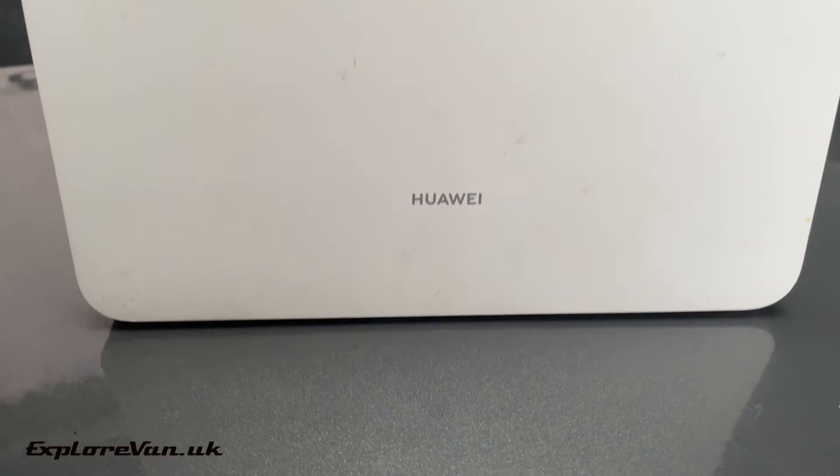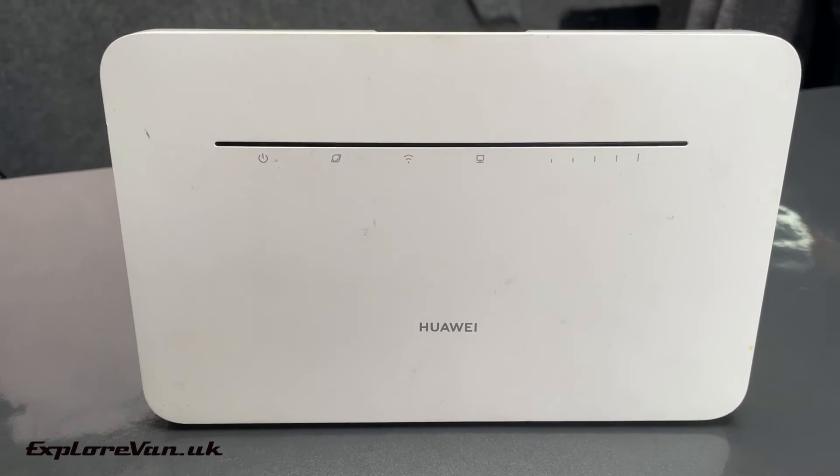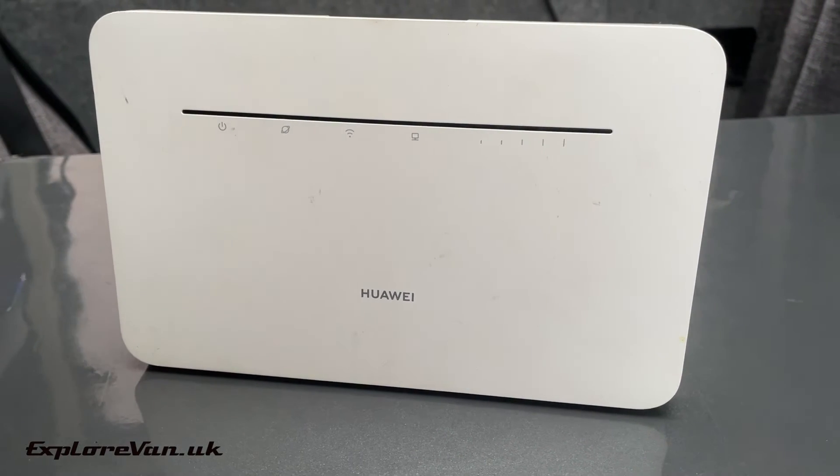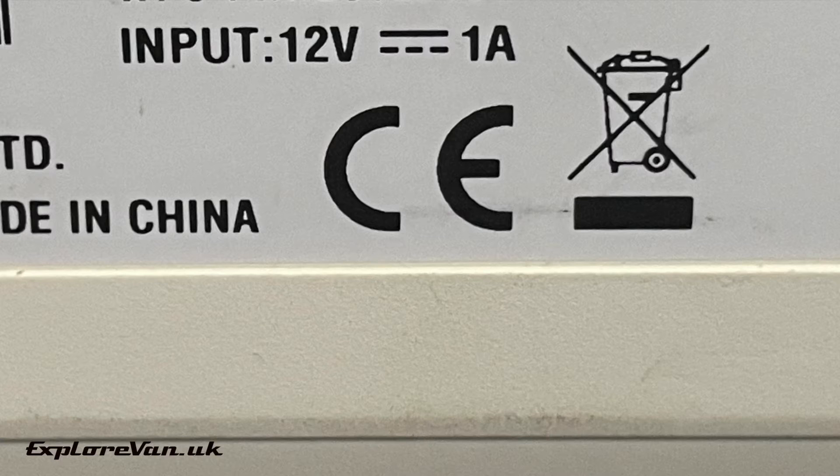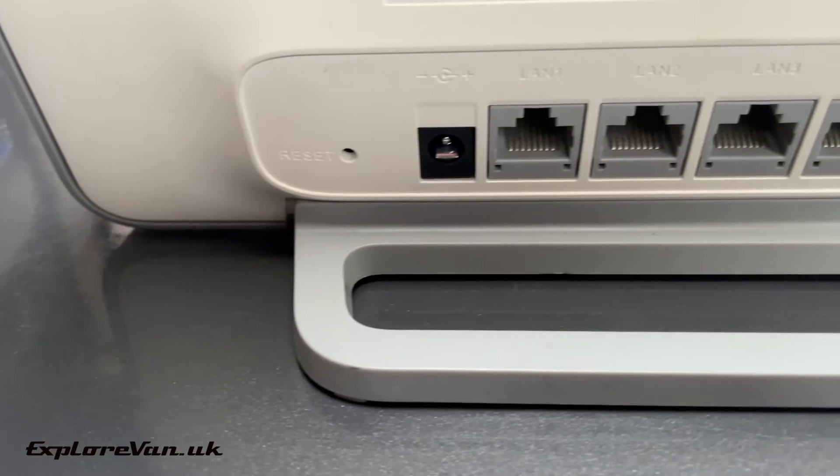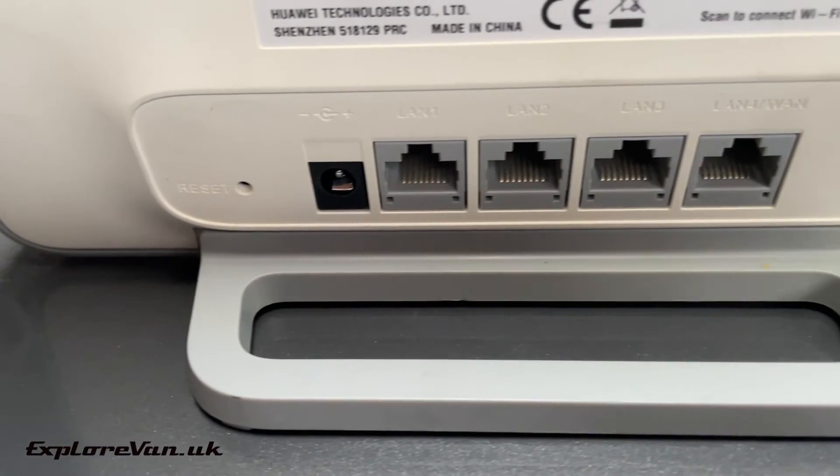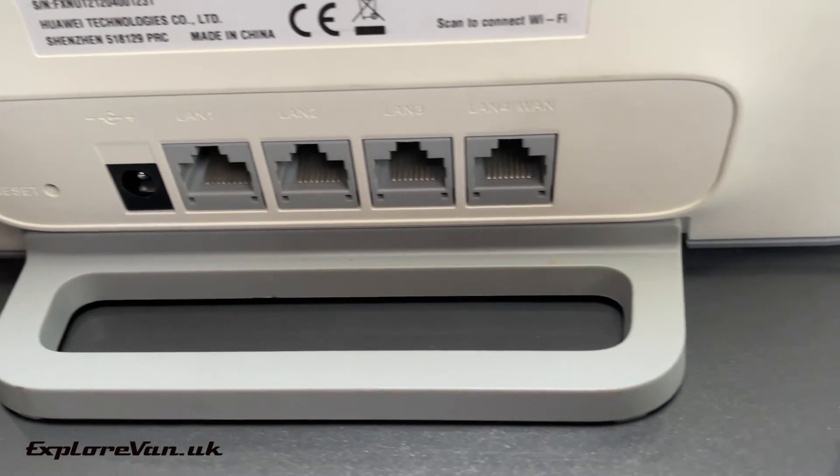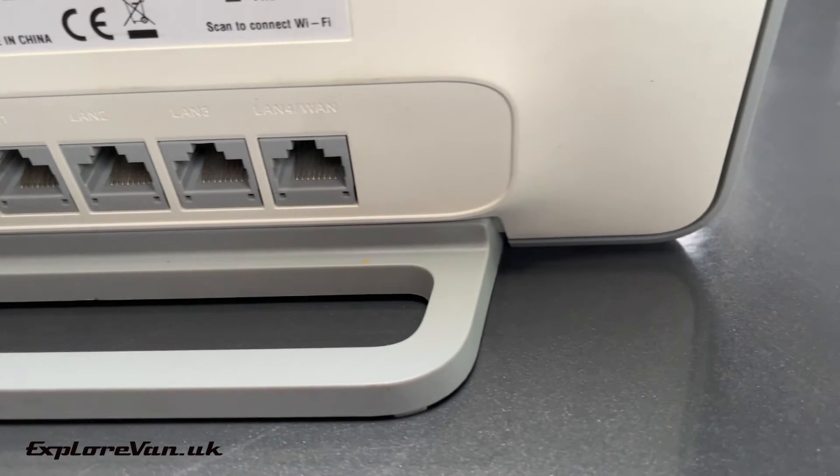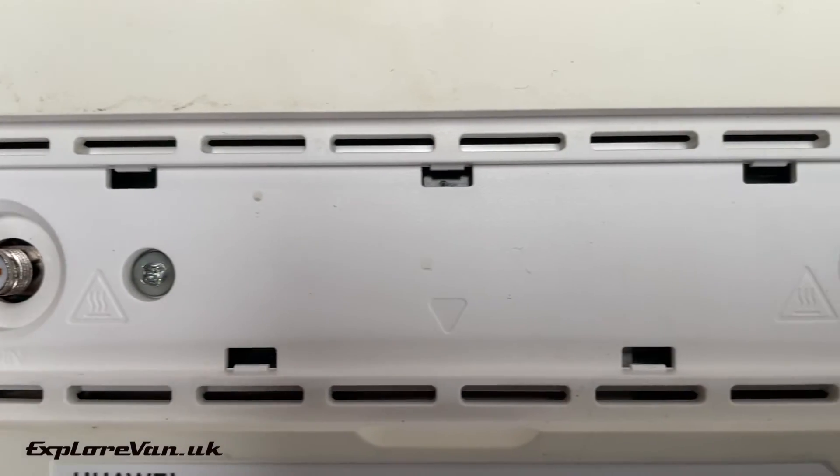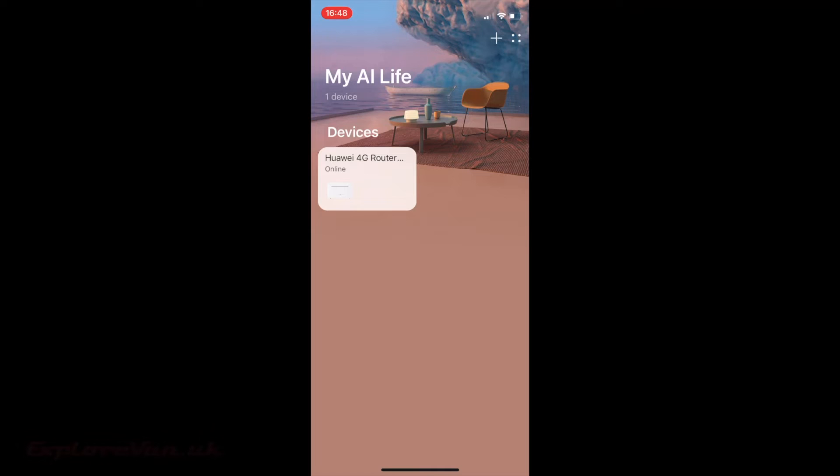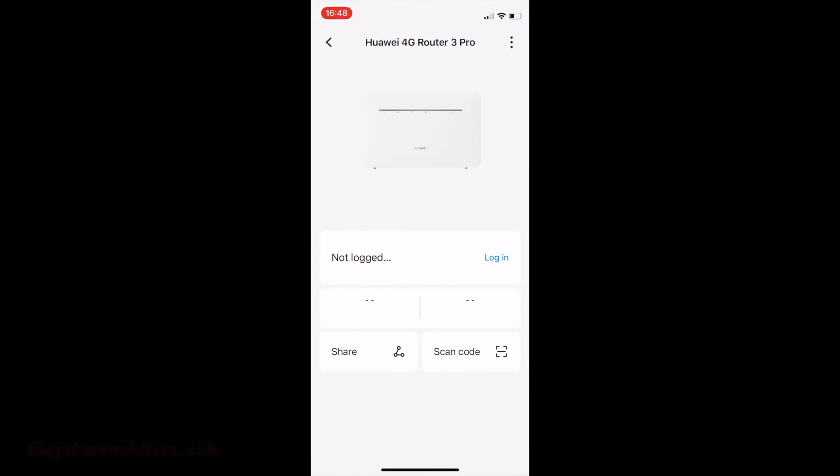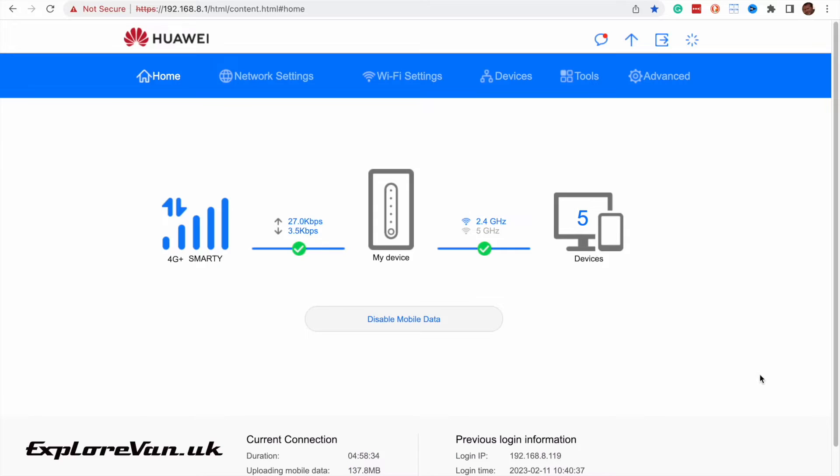So this is the Huawei B535232. First let's do a quick rundown of things we like and things of note. It's easy to find and can be cheap to get. There are plenty of secondhand ones around. It's a category 7 modem with native 12-volt power and it has Ethernet, 2.4 and 5.0 GHz WiFi. It has external antenna connections, a configurable setup through the mobile app or a web interface. It's unlocked so it can be used with any SIM and there are a few extra hacks that make it even better.